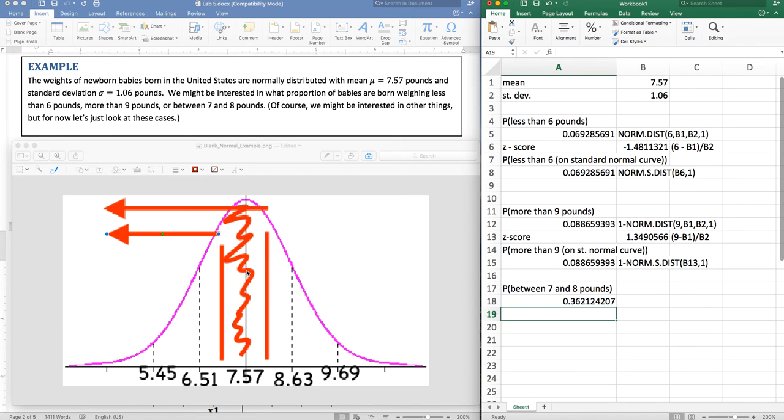And of course, I can do this same exact thing with z scores. I could get the z scores for the two and then do norm.s.dist. I'm going to leave that up to you because I think this video is already long enough.